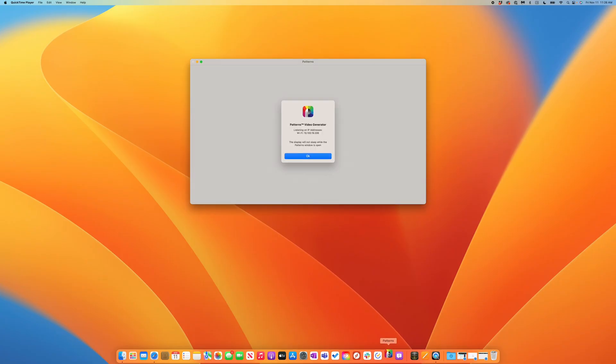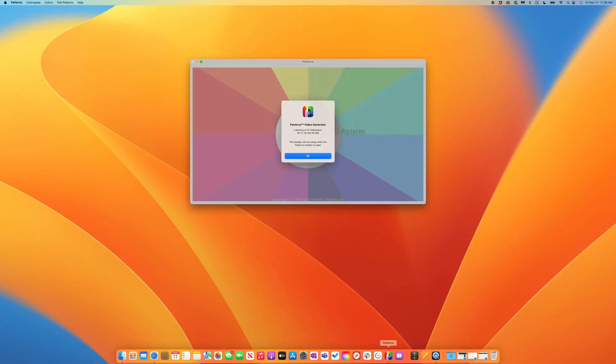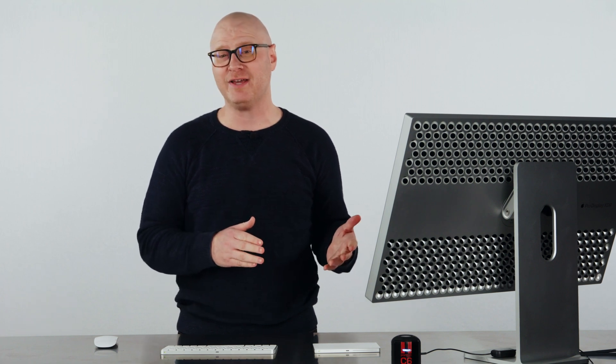First, let's launch Patterns. Notice we're immediately greeted with the IP addresses of the system. This is useful for quickly connecting patterns to an external application such as CalMAN.